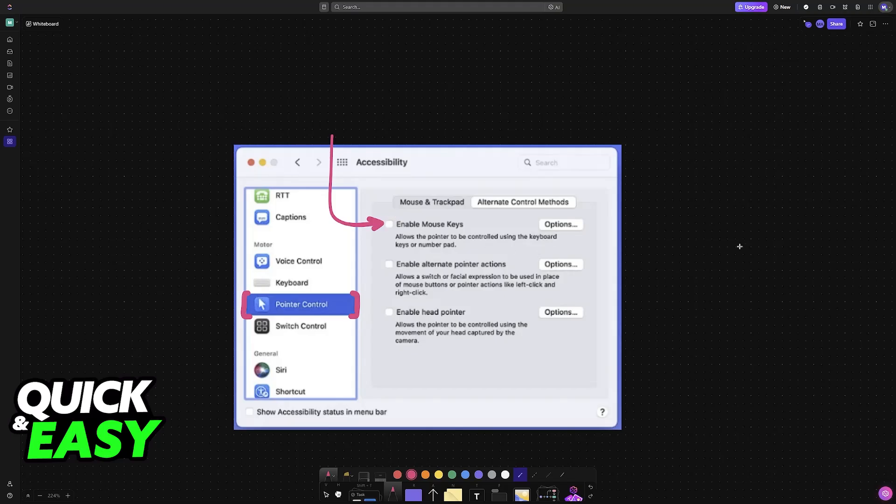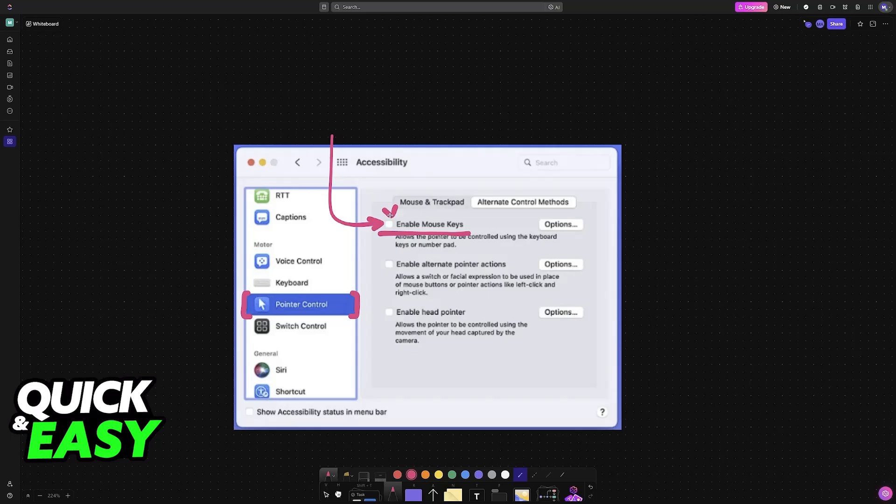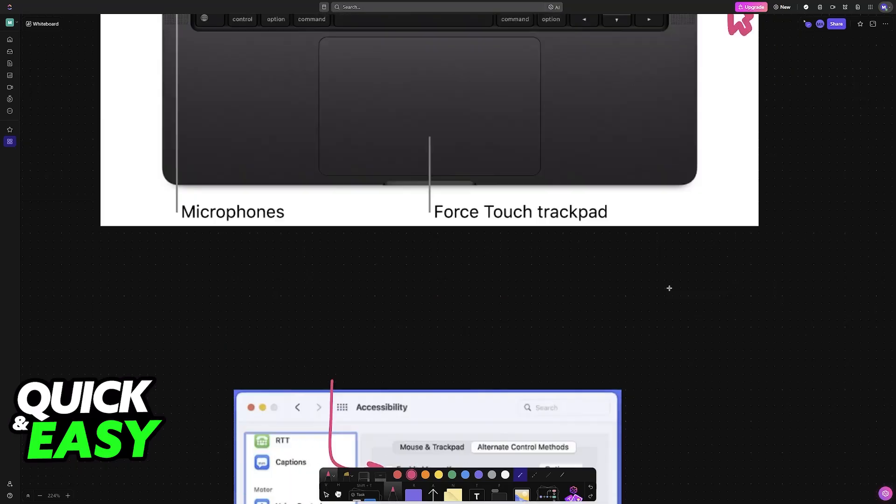Of course, this is going to be difficult to do because if your trackpad is not working, it is going to be hard to get here, but you can try connecting an external mouse temporarily or use your keyboard to access these options. And once you go here, make sure that this option is disabled.